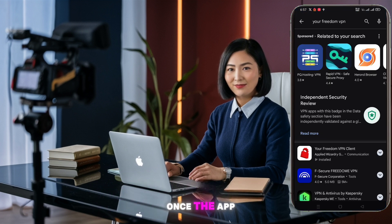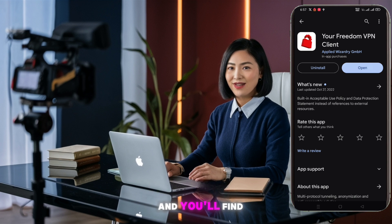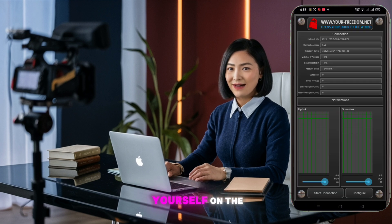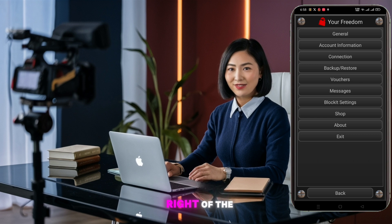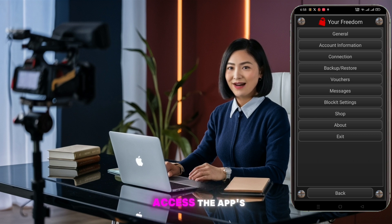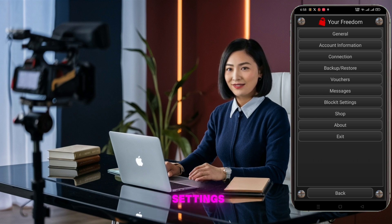Once the app is installed, launch it and you'll find yourself on the app's home screen. Now, locate the configure button at the bottom right of the screen and tap it to access the app's settings.